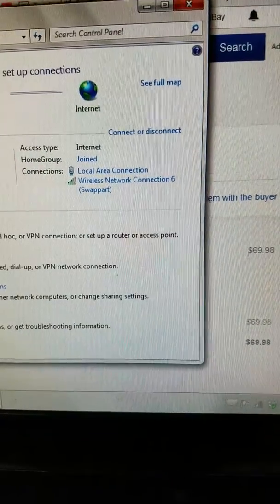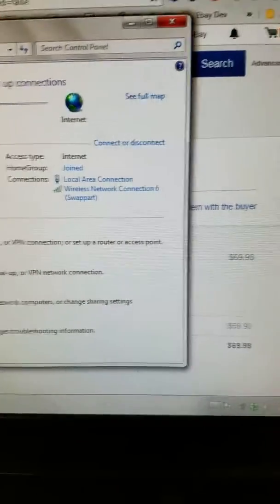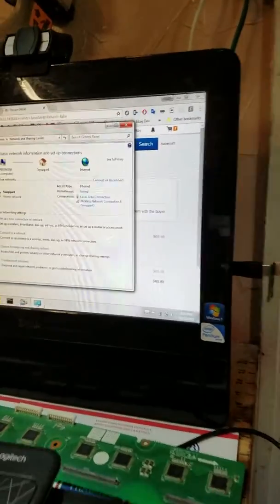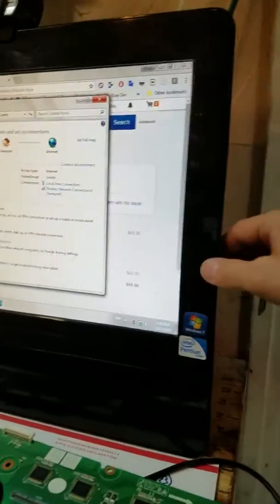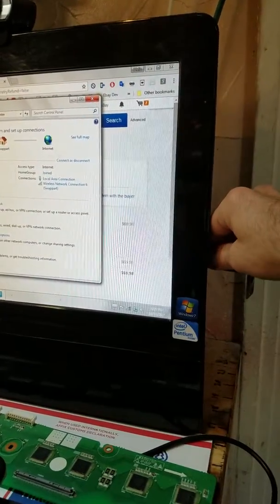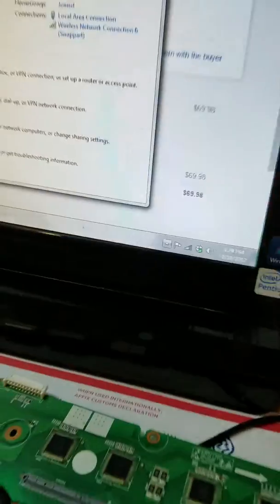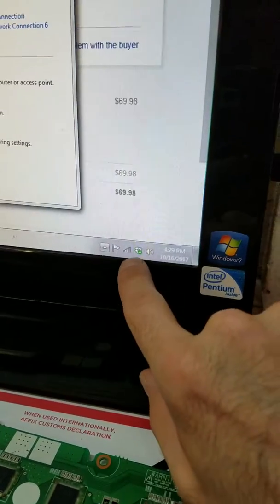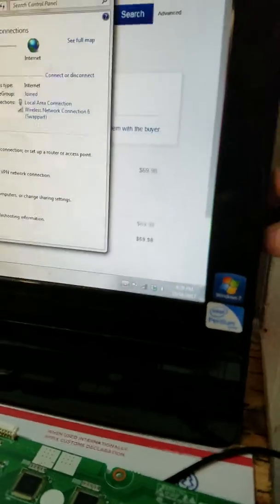As you can see, it works. If I unplug it, and you can also see down here I have the Wi-Fi. If I unplug it, it goes out. Plug it back in.